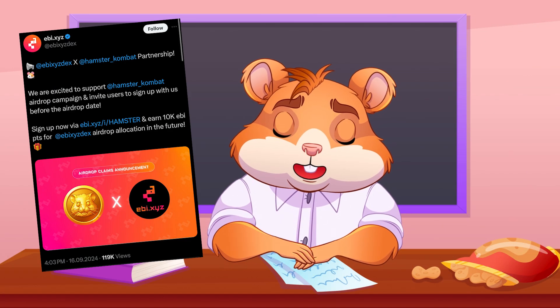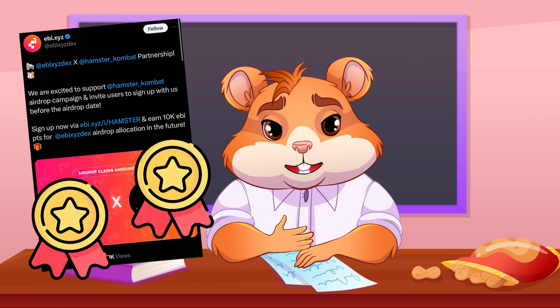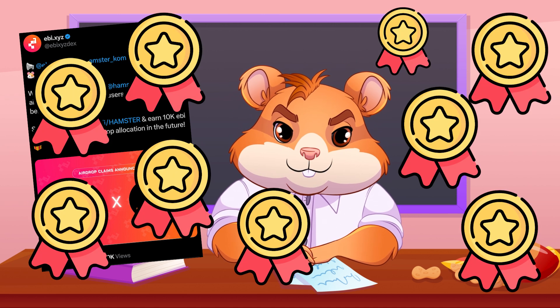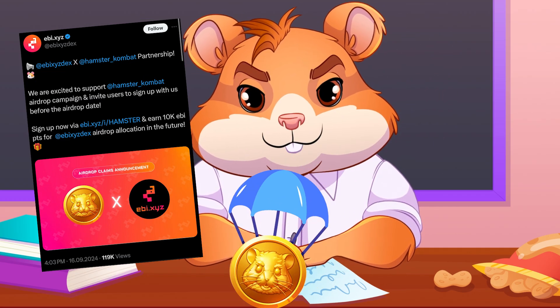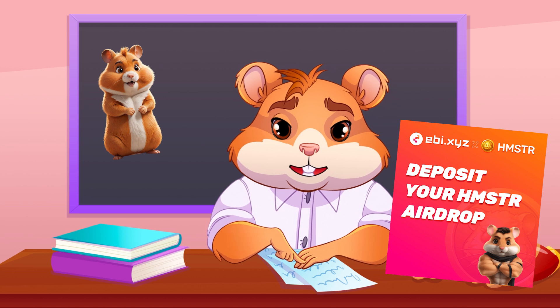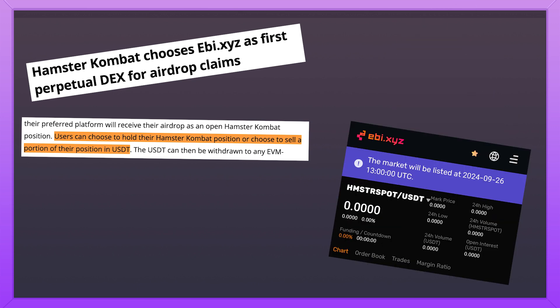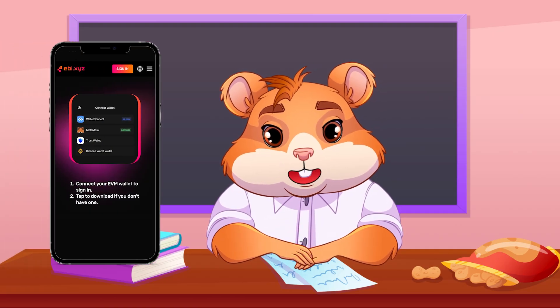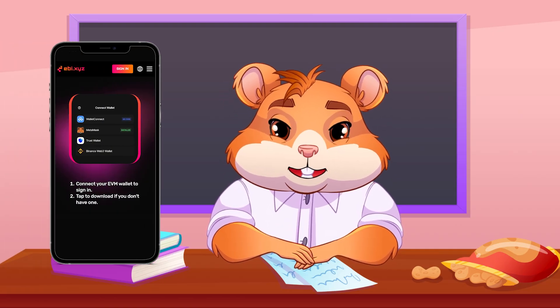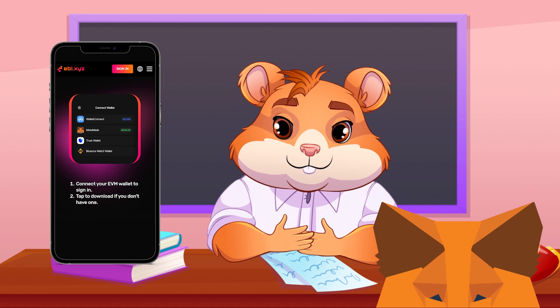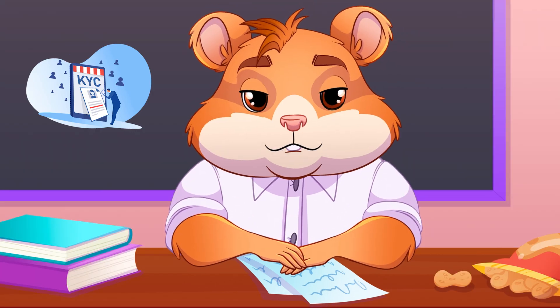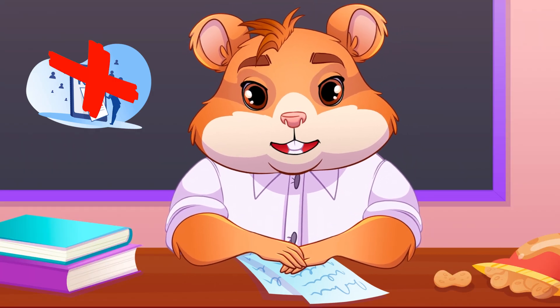Hamster Combat is a partner with Avi, which means a few extra benefits come along with it — namely airdrops. Users can redeem their airdrop claims on Avi directly. Once redeemed, users can either hold on to their Hamster Combat position or take profit by converting a portion of their holdings into USDT. This USDT can be withdrawn to any EVM-compatible wallet such as MetaMask and doesn't require know-your-customer (KYC) verification.